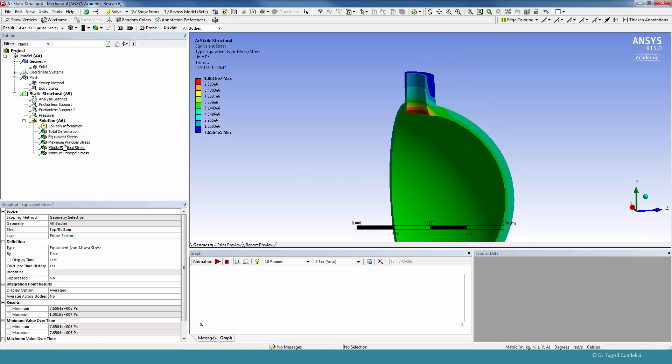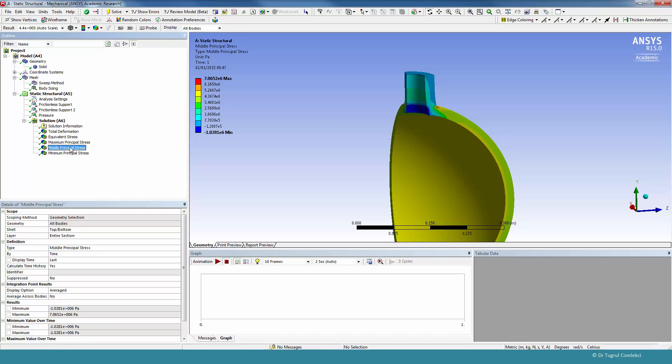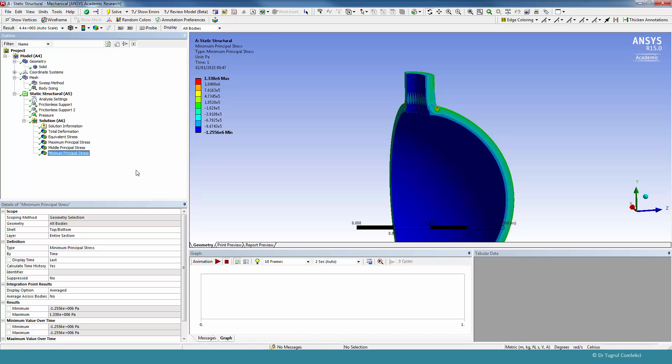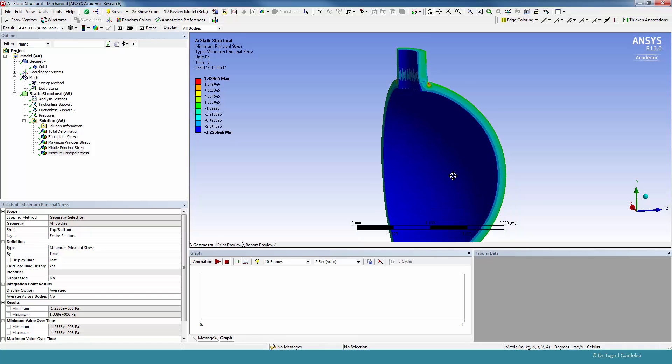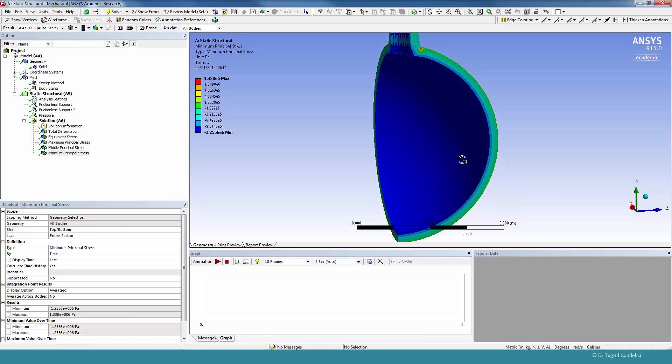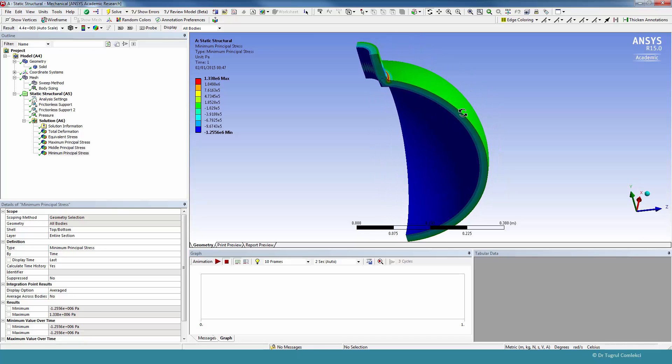And we can look at the other principal stresses. And the minimum principal stress, for example, will represent the pressure surface. So it's going to be about 1 or minus 1 on the inside face, and should approach 0 on the outside face.